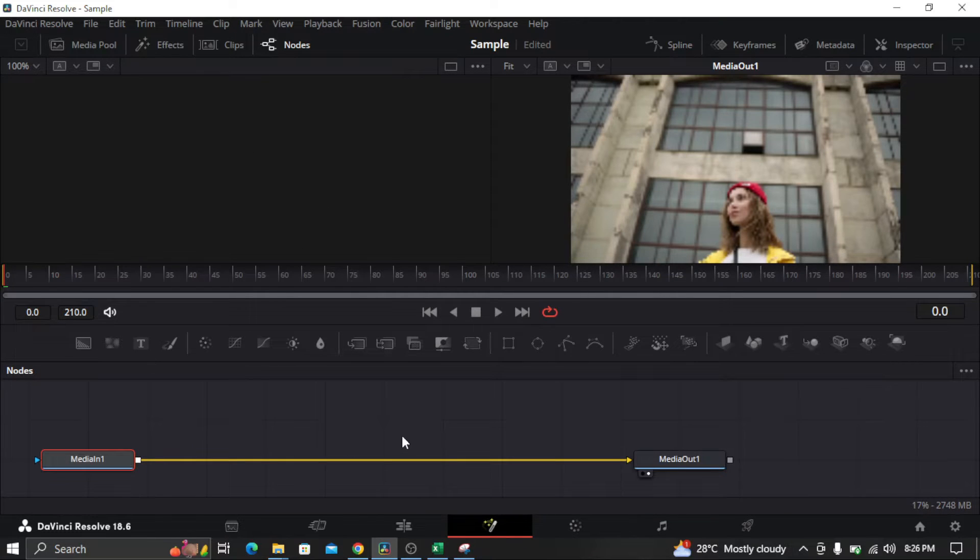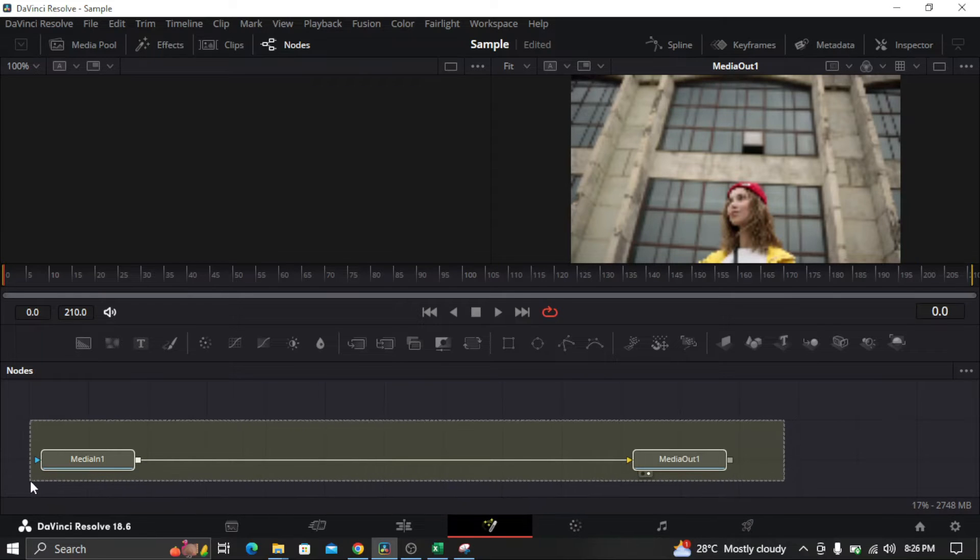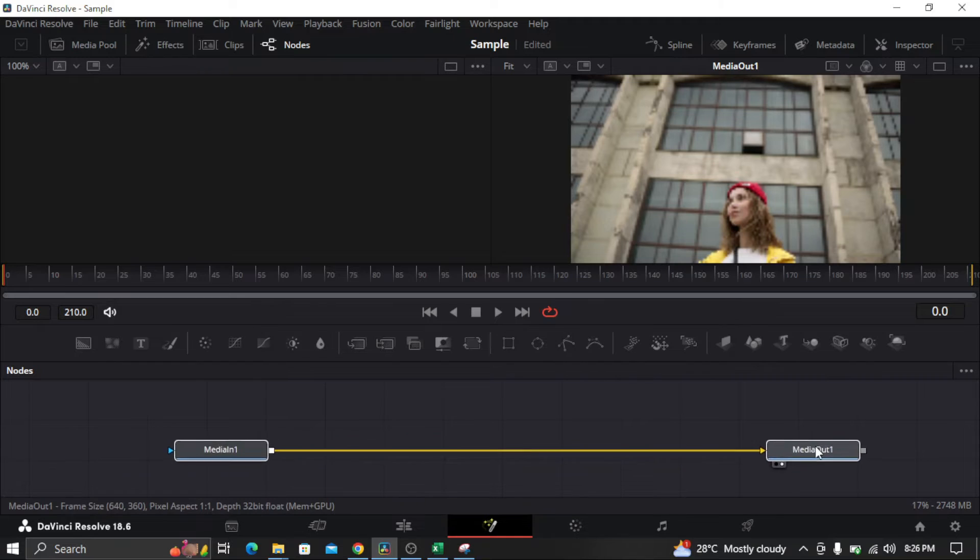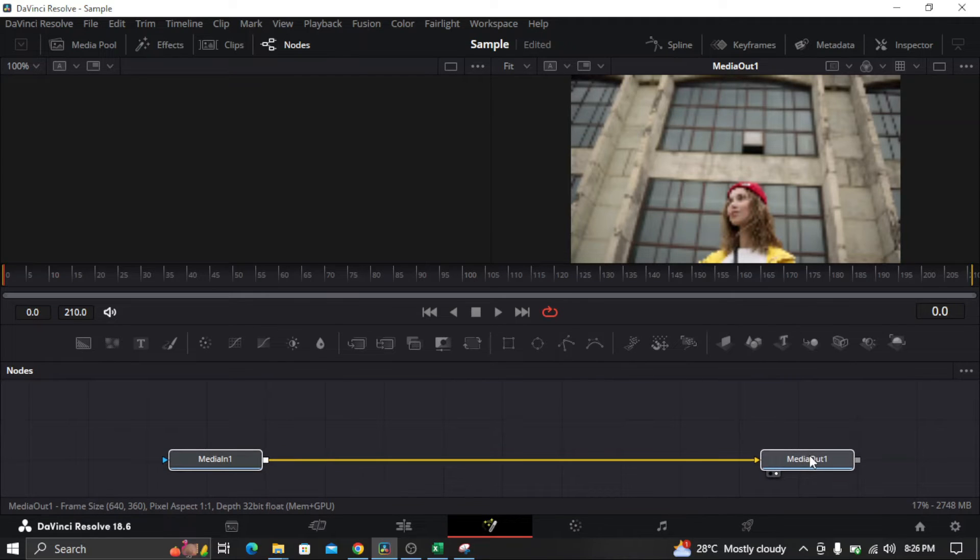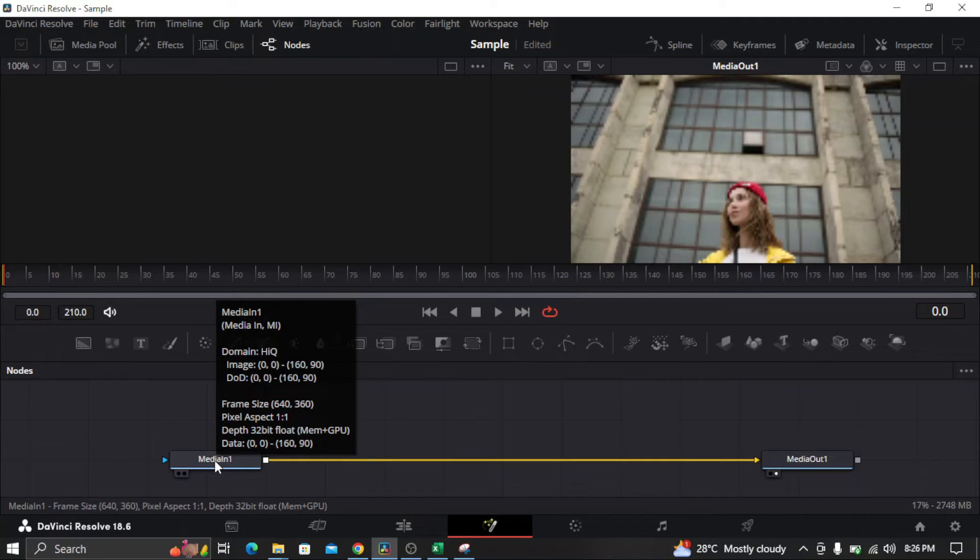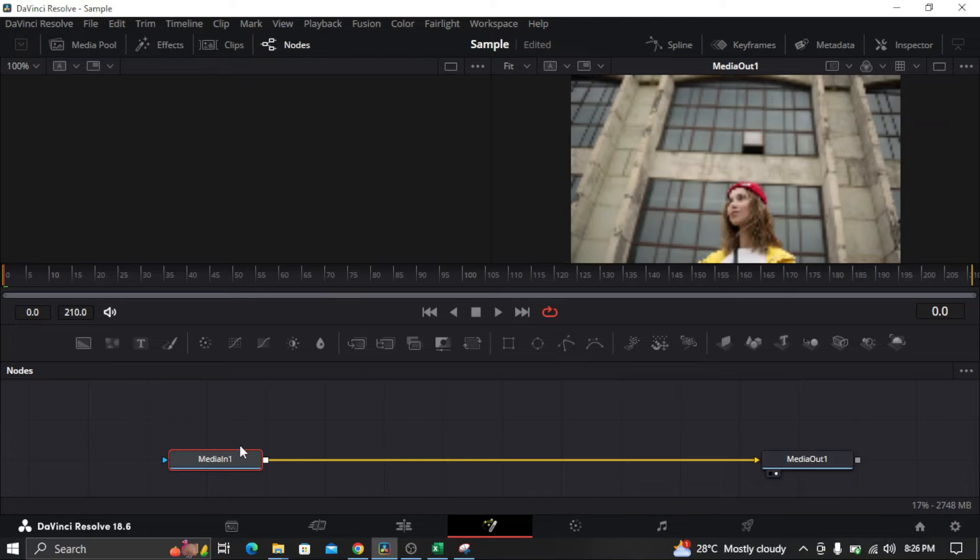And all you need to do is select the two media from in to out, and then make it to the center. So next is, select the in of the media, or the first part of the media.